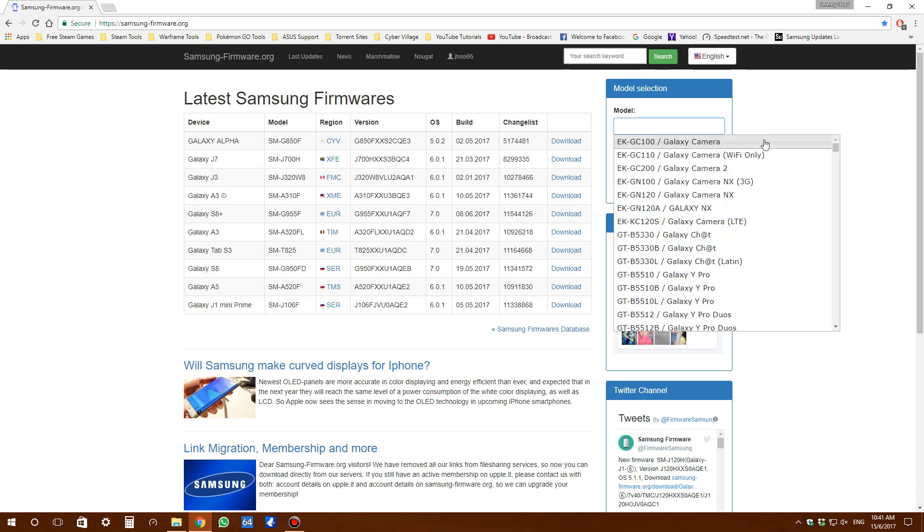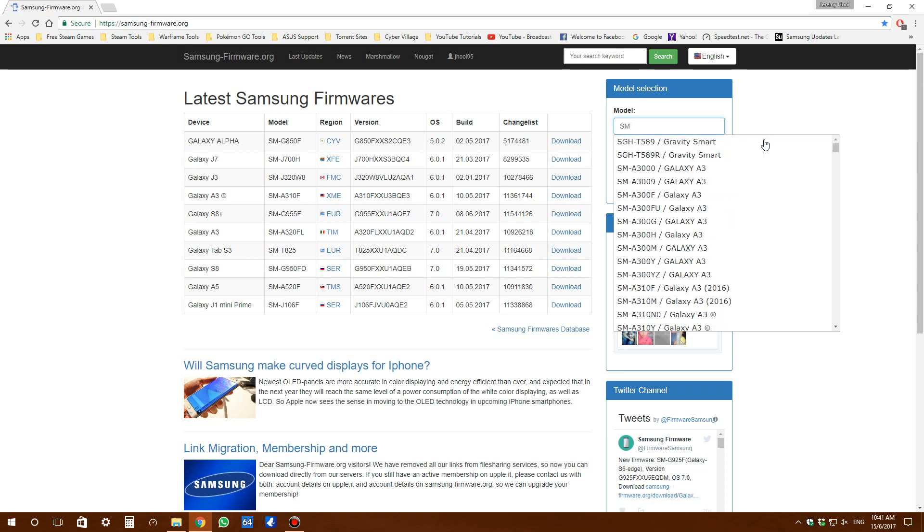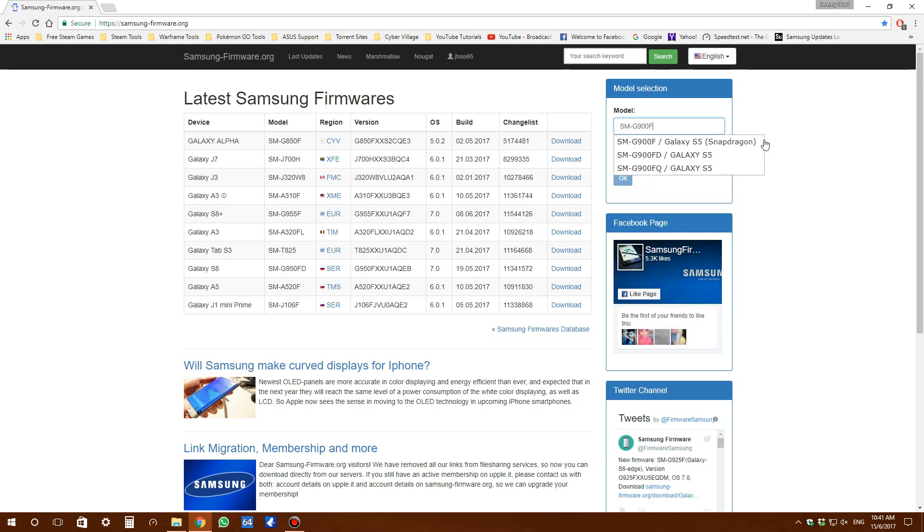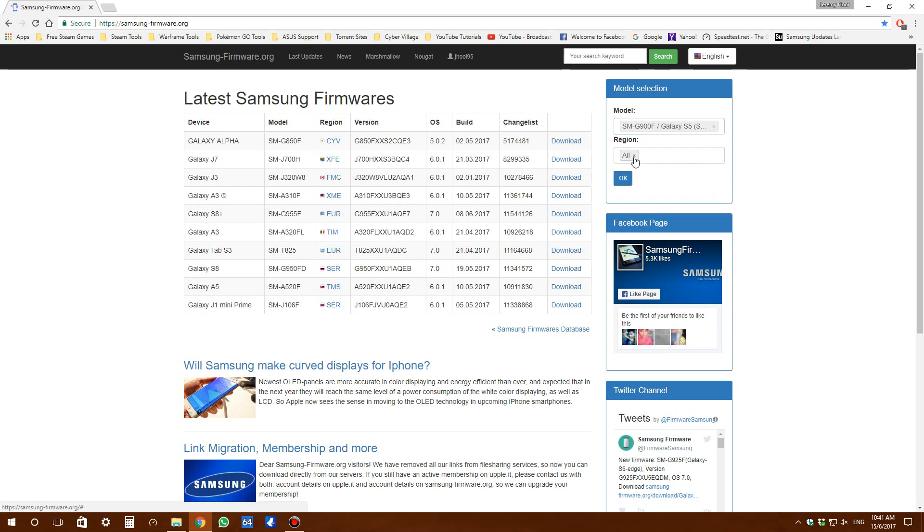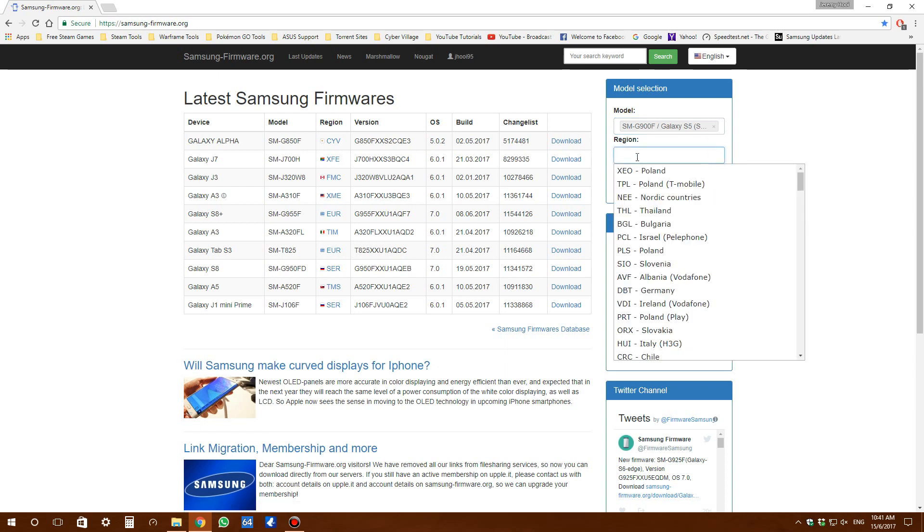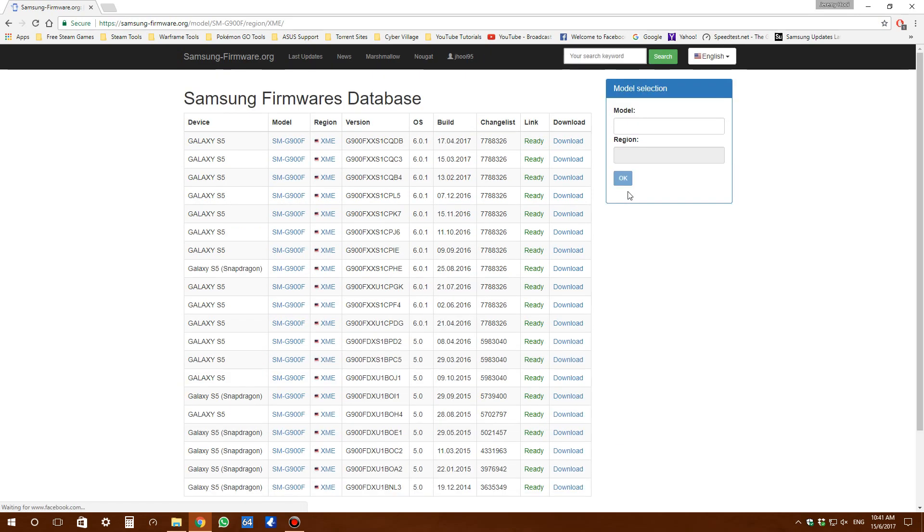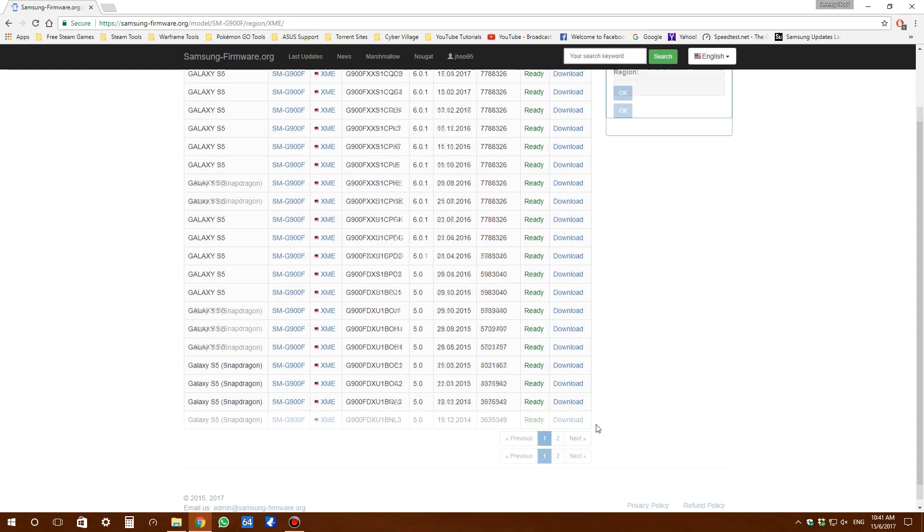Search for your phone's model number - mine is the SM-G900F. Make sure yours matches the one you're using. Then search for your region - wherever you're living, put your country. For me, I'm in Malaysia.